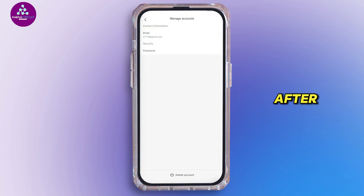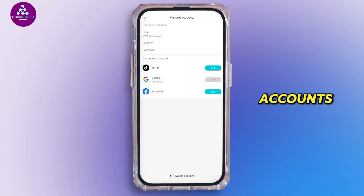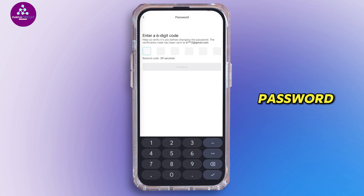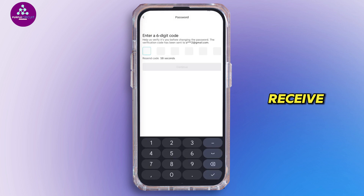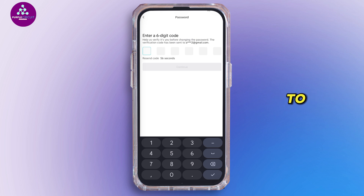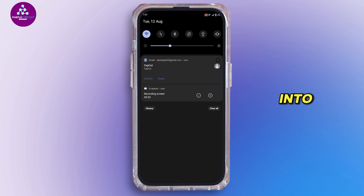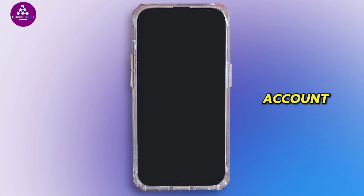After tapping on manage accounts, you will see password. Tap on it. After tapping on password, you will receive a six digit code to your linked Gmail account. So make sure that you have logged into your Gmail account.